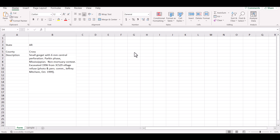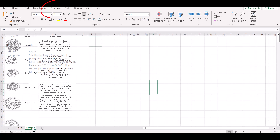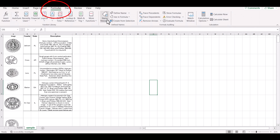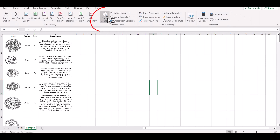Essentially what you want is an XLOOKUP that will bring in the cell of the picture, but Excel won't let you do an XLOOKUP to link to an image, which is what you would need to do. So we're going to define a formula using the Name Manager. Go to the Formulas menu and create a name.